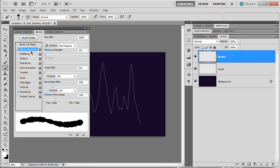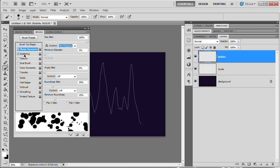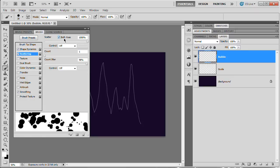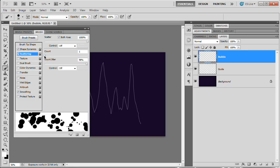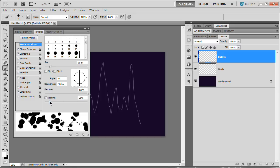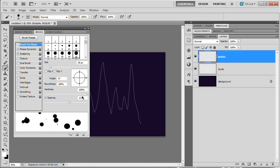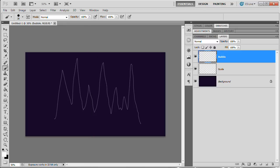Set control to pen pressure — or off if you don't have a tablet, either works. Then tick on Scattering and set scatter along both axes to 1000% — we want this stuff blown apart as much as possible. Set count to 1 (you can't go to 0) for nice spacing. Go to Brush Tip Shape and increase spacing to about 125-133%. Move the brushes panel out of the way.